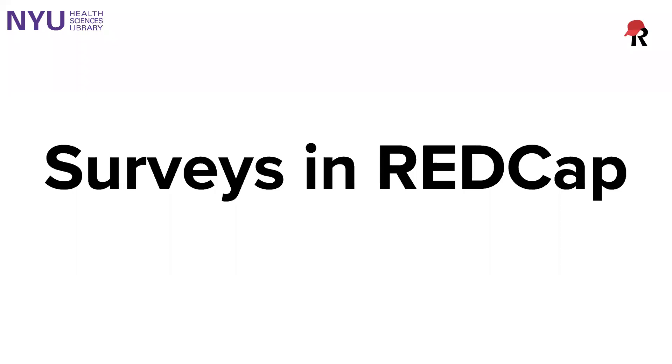Hello, everybody. My name is Genevieve Millican and I'm the Data Services Librarian at the NYU Health Sciences Library.